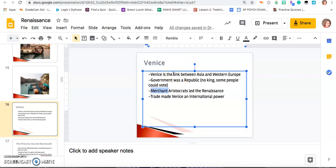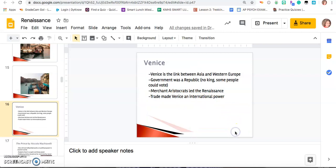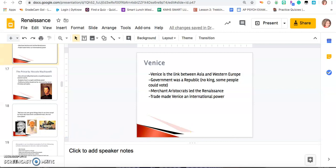Trade made Venice the international power. If you have one thing down about Venice, it is that it was a trade power. Those are our three city states where all of our Renaissance action is happening.